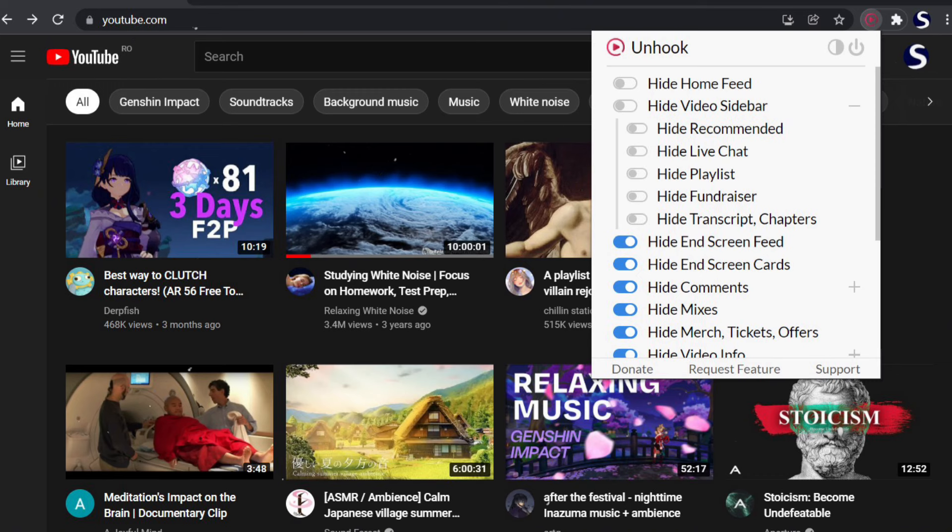The bottom-left quadrant is for tasks that are urgent but not important — delegate these, like tell someone else to do it or pay someone. The bottom-right quadrant is for tasks that are neither urgent nor important — things like cutting your nails — important, but not right away. This system helps you focus on what truly matters.